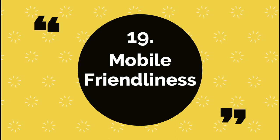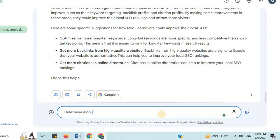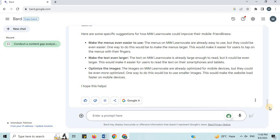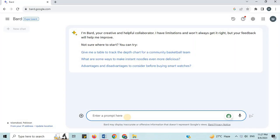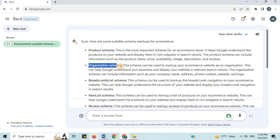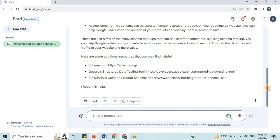Number 19: Mobile Friendliness. I will say 'determine mobile friendliness of' and mention your web page URL. In this way, you can use Google Bard to determine the mobile friendliness of your website. Number 20: Schema Markup Suggestion. I will say 'recommend suitable schema markups for e-commerce.' Here are some suitable schema markups: product schema, organization schema, item list schema, and many more. By using these, you can help Google understand your website and display it in more relevant search results, leading to increased traffic and more sales.